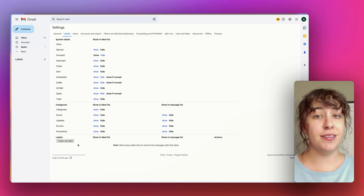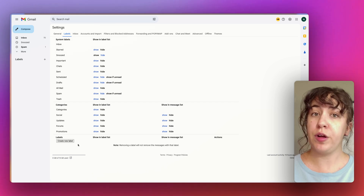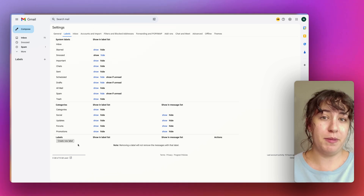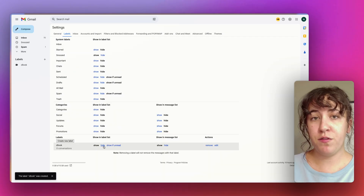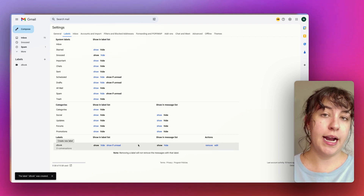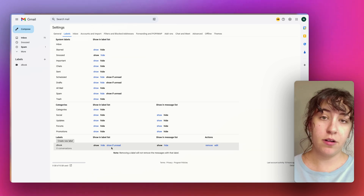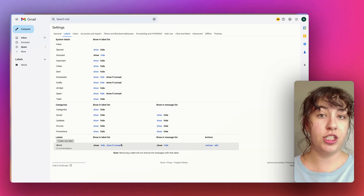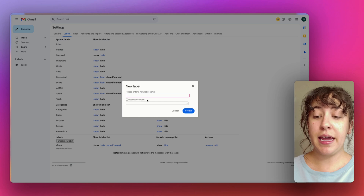My idea is that less is more — you want it to be simple to pour through your emails, and you can always build up your folder system over time. There are a couple of folders I always recommend creating. The first one is a Z-Book, which is basically bookkeeping or receipts, but I put a Z in front so it sits as the last line item on my list. If this is a personal email, this might just be receipts or tax items. If it's a business account, it might be for your bookkeeper to reference later. I also recommend a Newsletter folder.